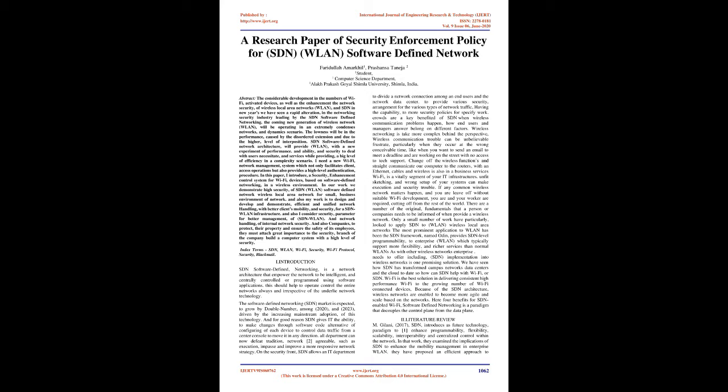In this paper, I introduce a security enhancement control system for Wi-Fi devices based on software defined networking in a wireless environment. In our work we demonstrate high security of SDN WLAN software defined network wireless local area network for small business environment of network.